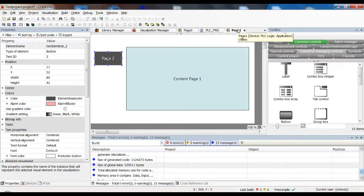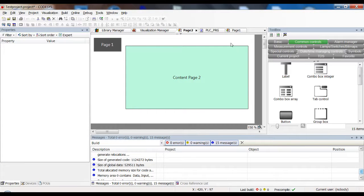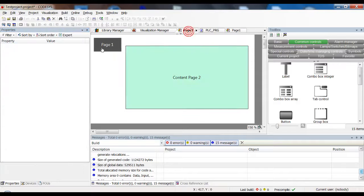The first way is maybe the easiest to understand, but not necessarily the best one and definitely not the most flexible one. Still, it's the easiest to set up. I have created two pages with some non-existent content and I have put one button on each page.